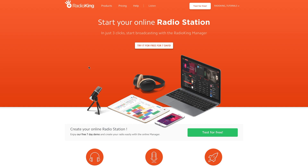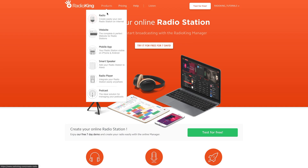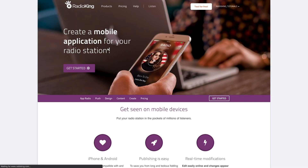Hello and welcome to this video tutorial where I'll be showing you how to design your mobile application for iOS and Android. You can test our online app simulator for free by heading over to our website under Products, Mobile Application and clicking on Get Started.